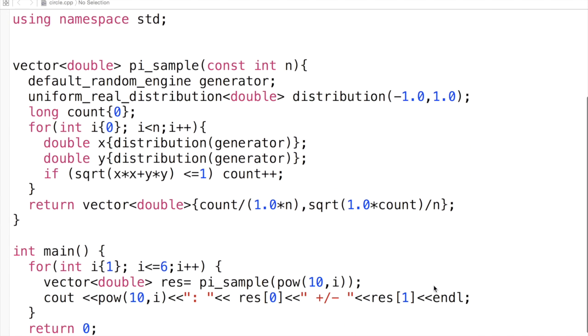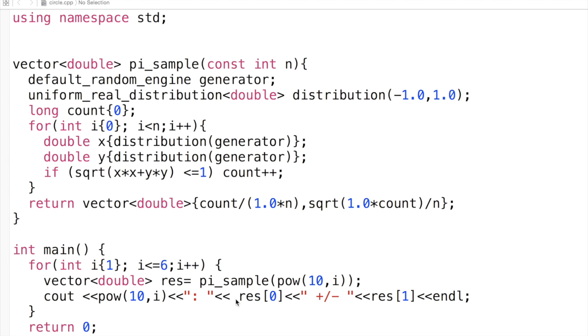In the main function, we loop from 1 to 6 and sample between 10 and a million elements using powers of 10.